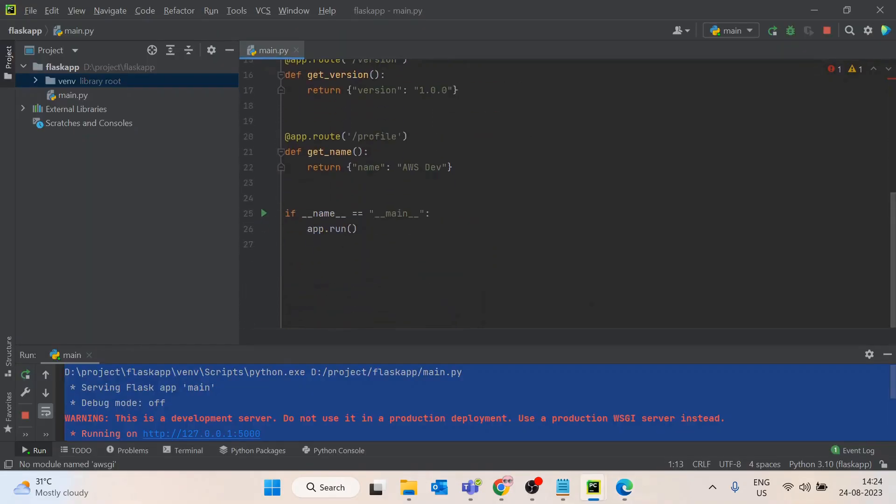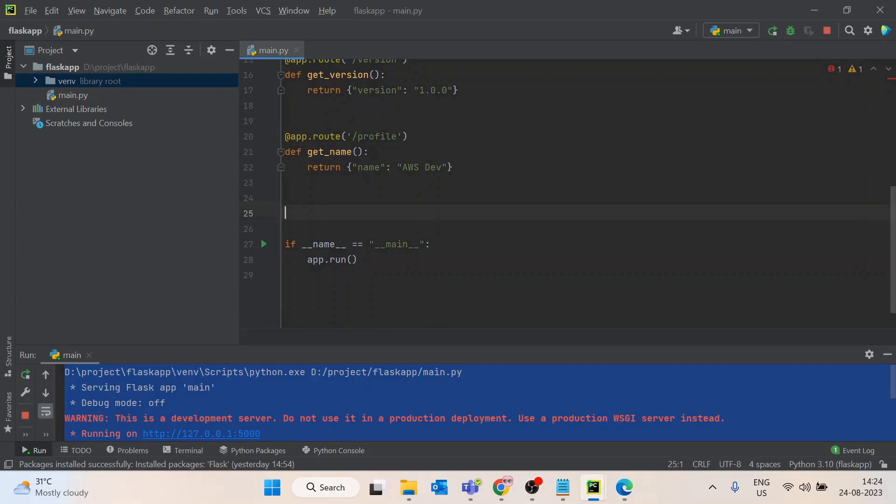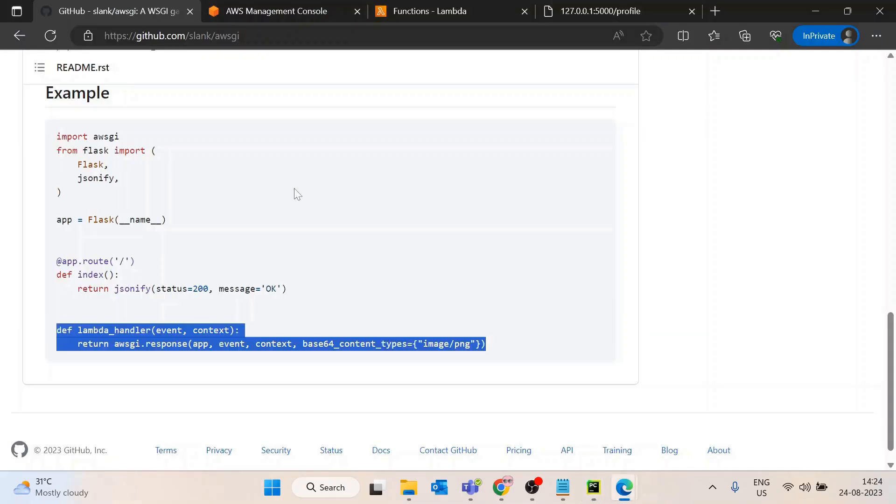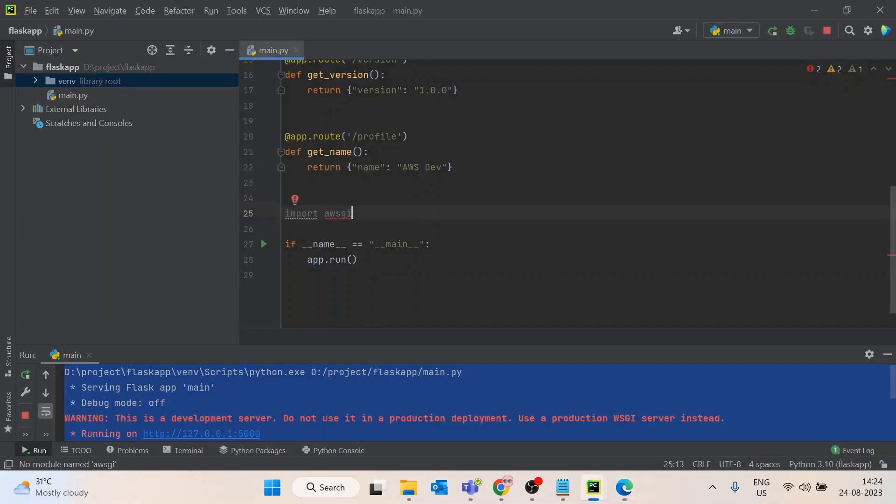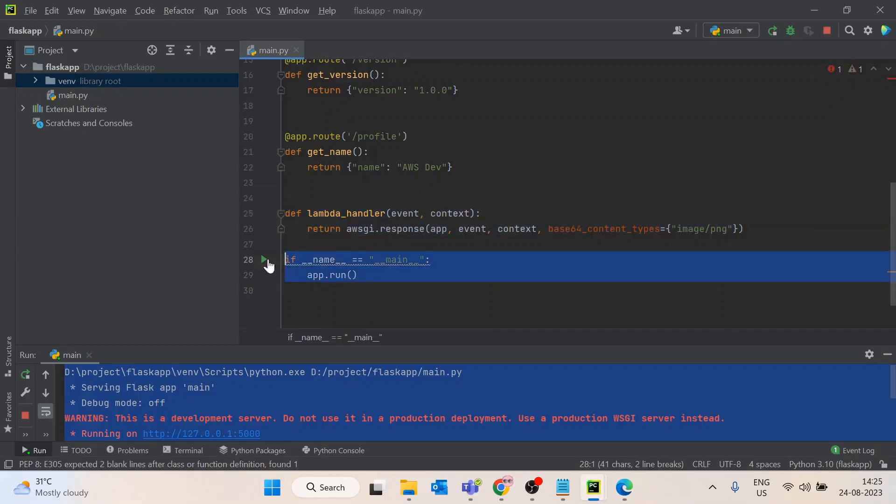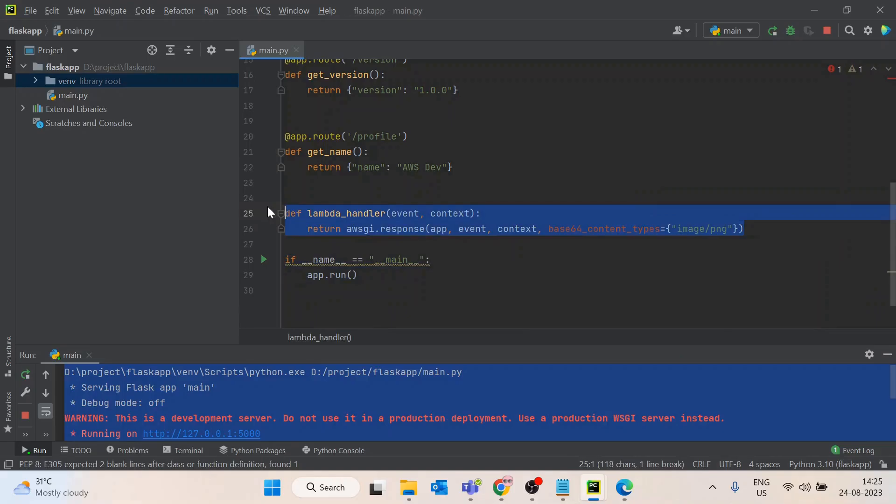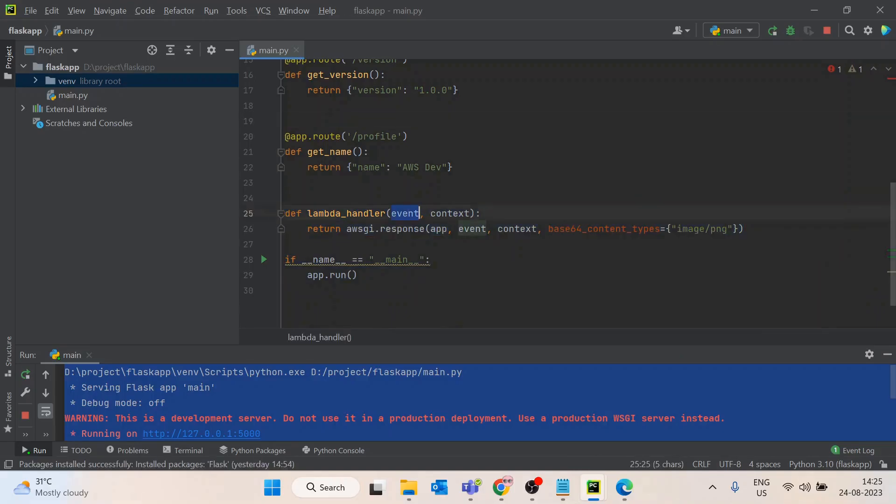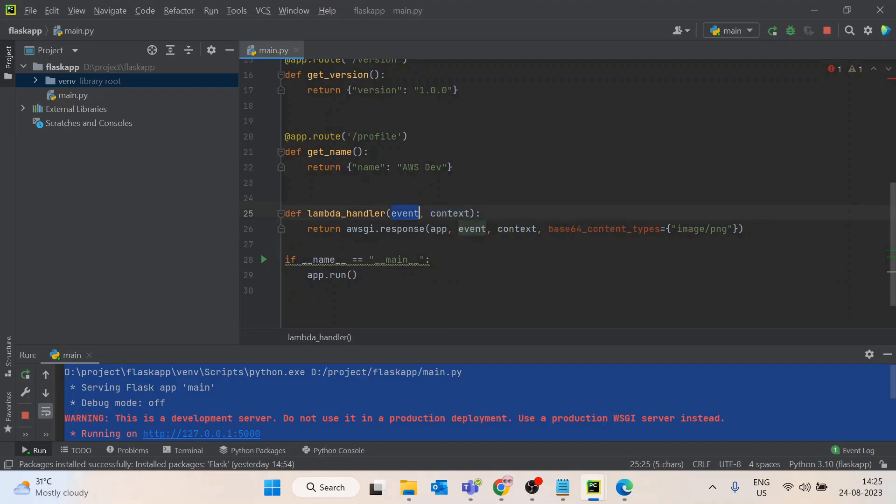For the Lambda handler you need to write this line. This is for local execution, but this will work for Lambda. What it is saying is any event or context coming in AWS Lambda, it is transforming this event so that it could be worked with Flask.